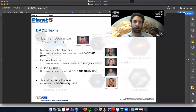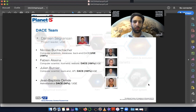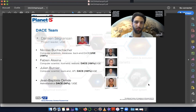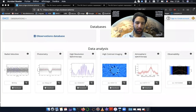Hi, I'm Nathan Hara, postdoctoral fellow at the University of Geneva. Welcome to this second tutorial on the use of DACE with a more advanced example. This is a platform financed by Planets and developed here at the University of Geneva. Let's get started.